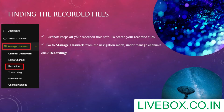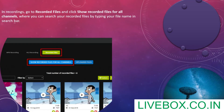To search your recorded files, go to Manage Channels from the navigation menu. Under Manage Channels, click Recordings. In Recordings, go to Recorded Files and click Show Recorded Files for All Channels, where you can search your recorded files by typing your file name in the search bar.